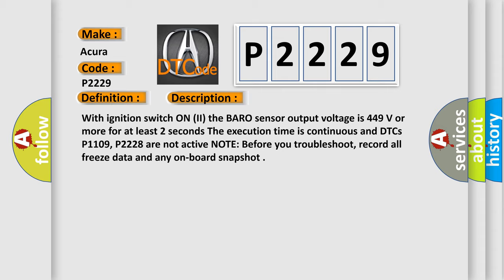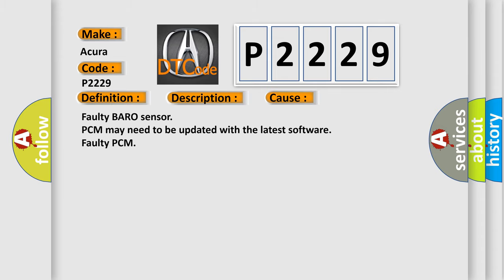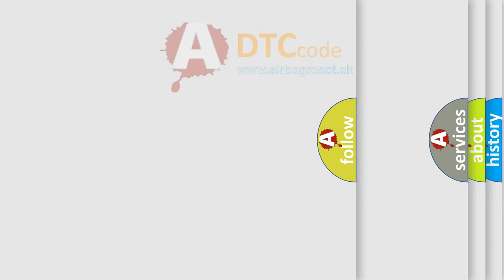This diagnostic error occurs most often in these cases: Faulty baro sensor, PCM may need to be updated with the latest software, faulty PCM.